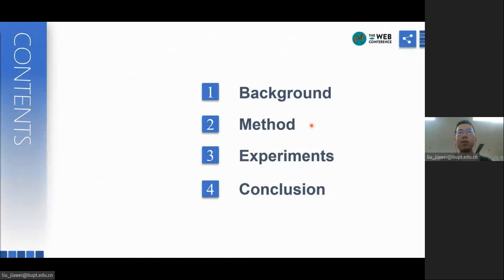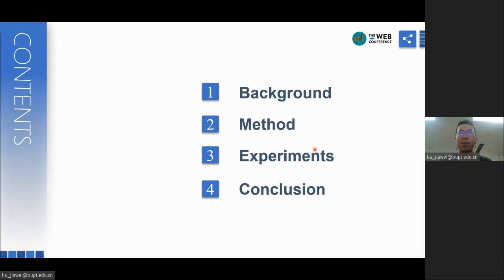In this talk, I will first introduce some research background and motivation of our work. Then I will present our model and experimental results in detail. Finally, I will summarize our work. Let's begin from the background.